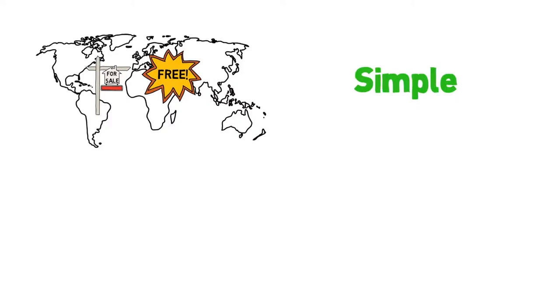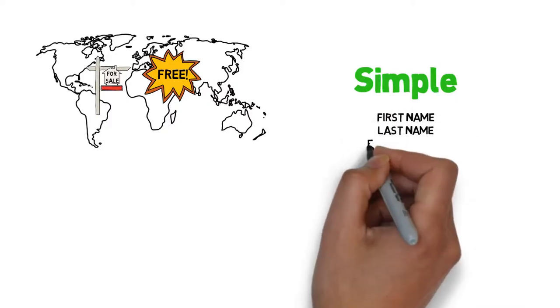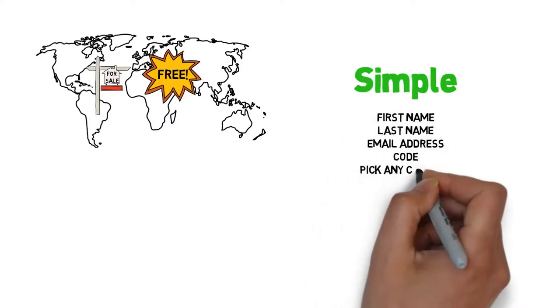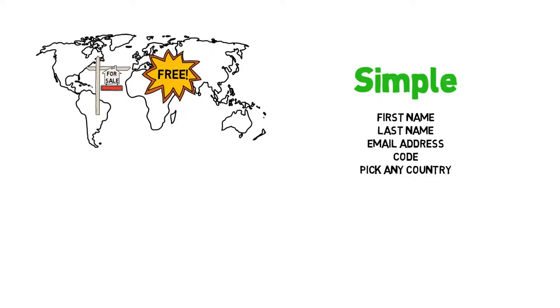It's simple. Enter in your first name, last name, email address, and code, and pick any country in the world.